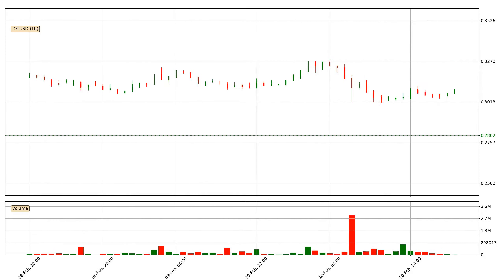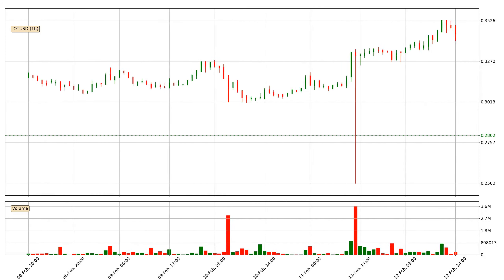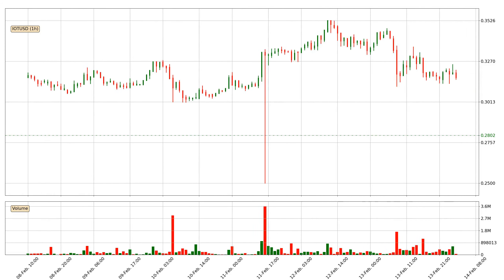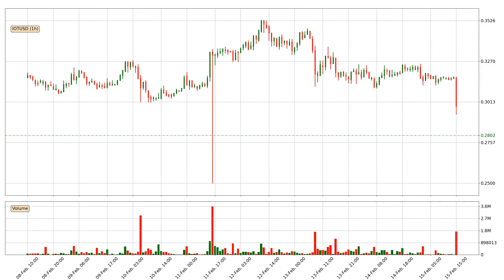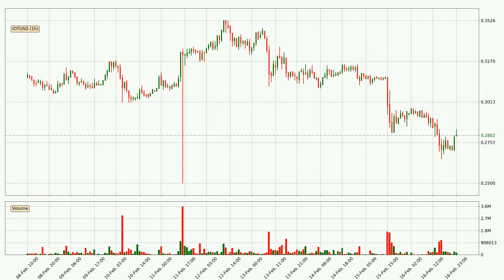Hey fellow crypto enthusiast, welcome to today's quick trend analysis. Today, find out how the price of IOTA has changed and what the technical indicators SMA, EMA, Divergence, and Stochastic RSI show. If you are unfamiliar with the indicators, check out the explanation videos below.